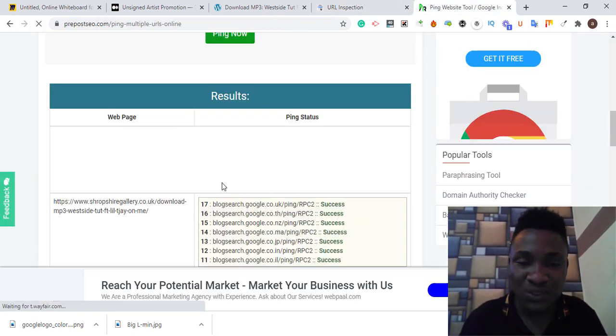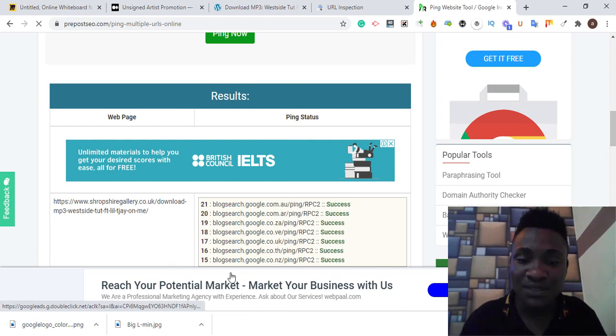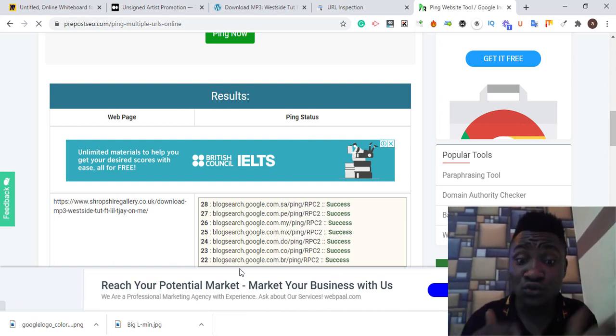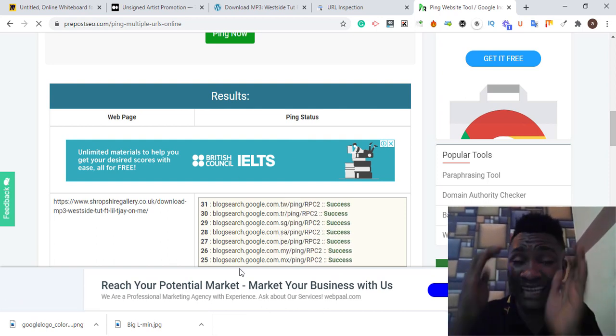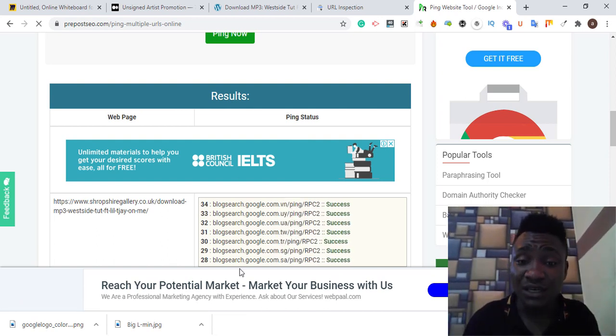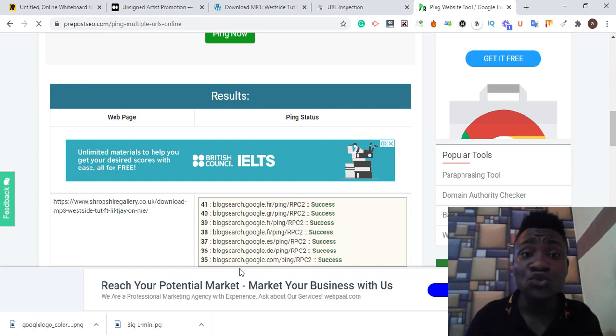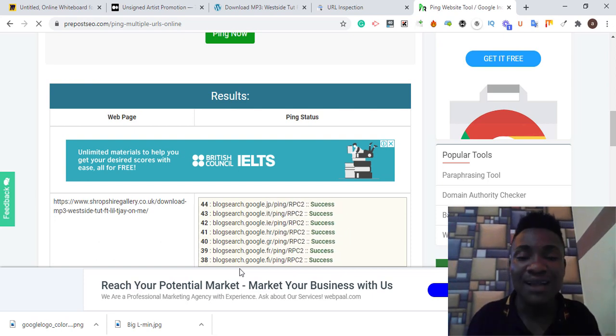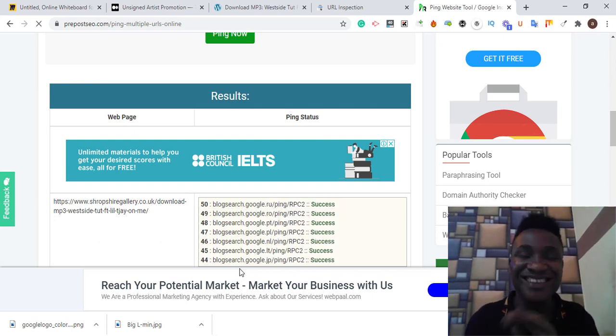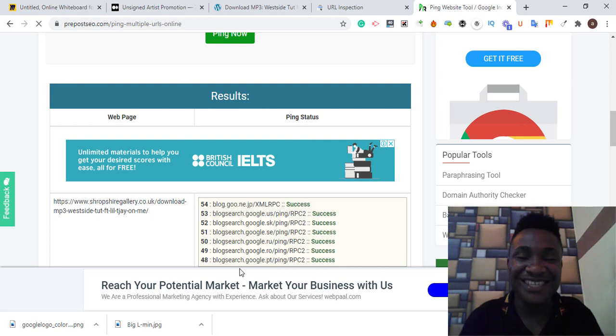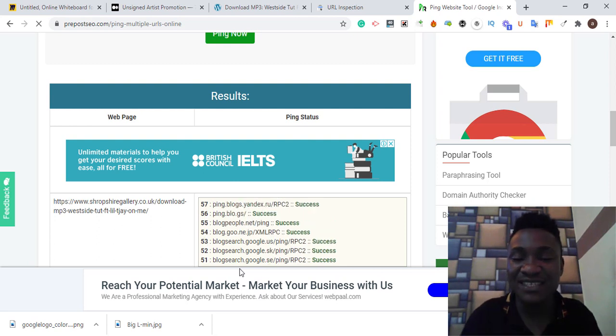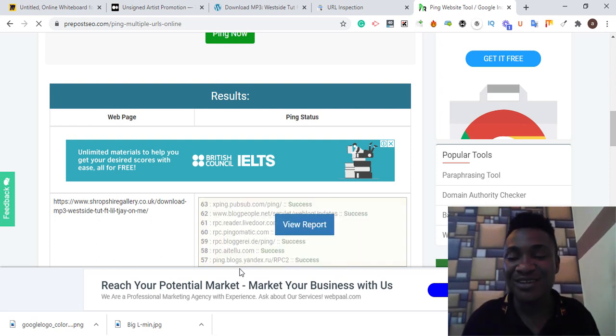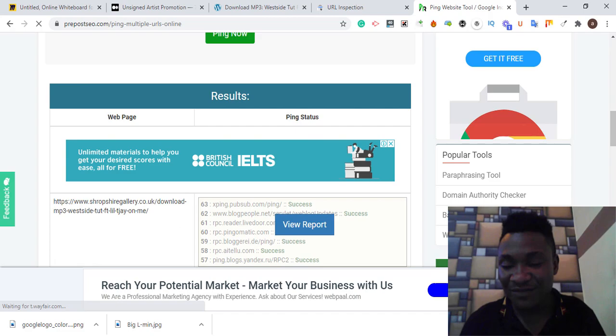Still go to this pinging service website to send pinging to Google or any search engine, third party search engines, to crawl our backlinks. That's all I have for you guys on how to index your backlinks faster in Google in 2021. Thank you guys for watching. Have a wonderful day.